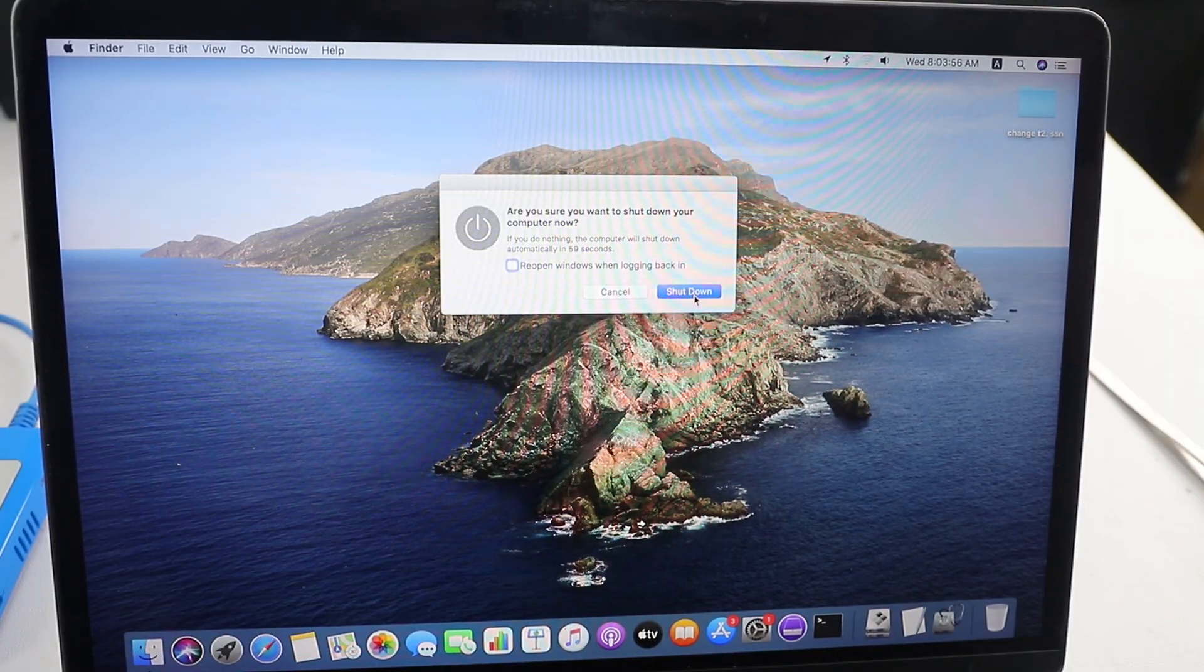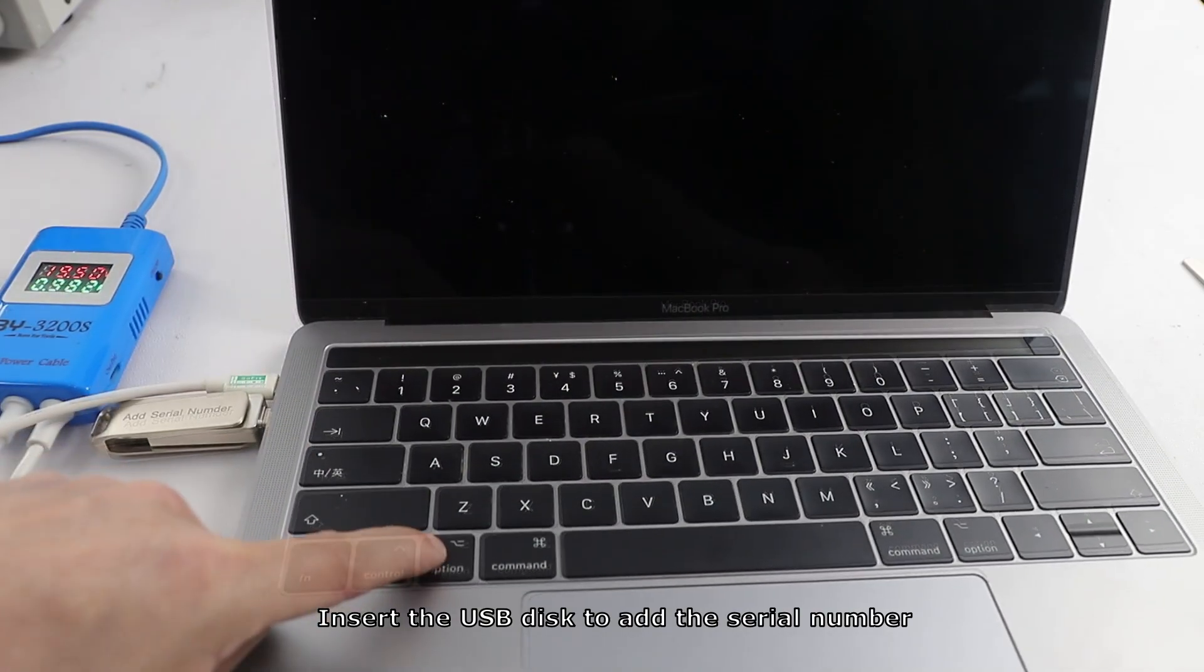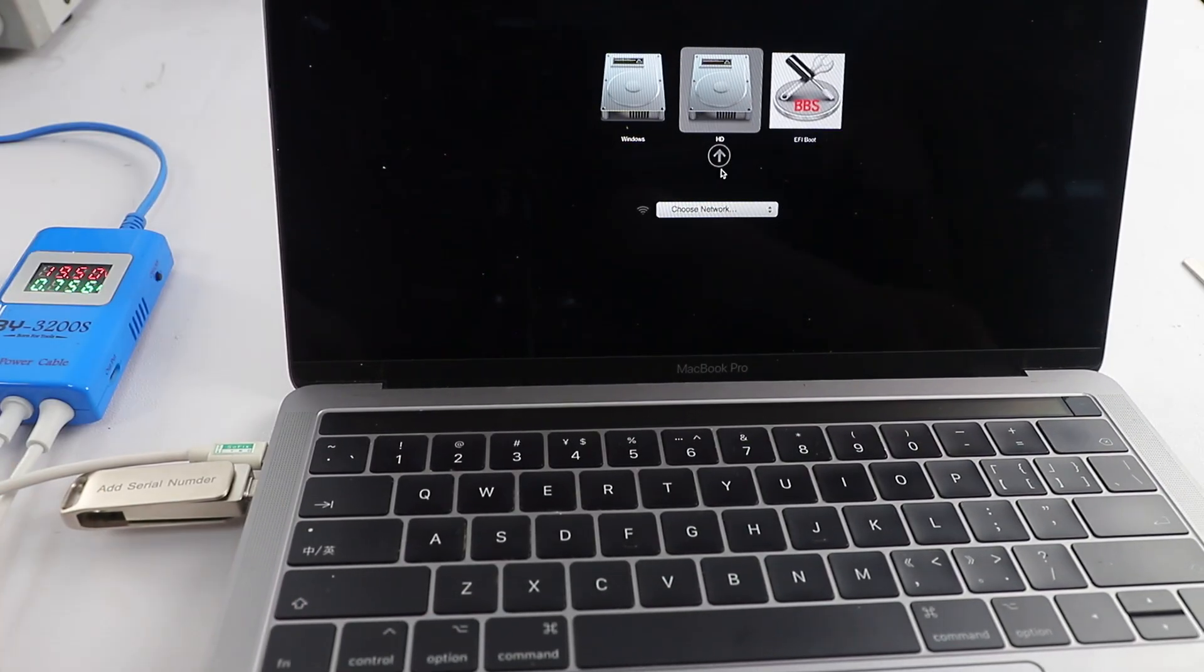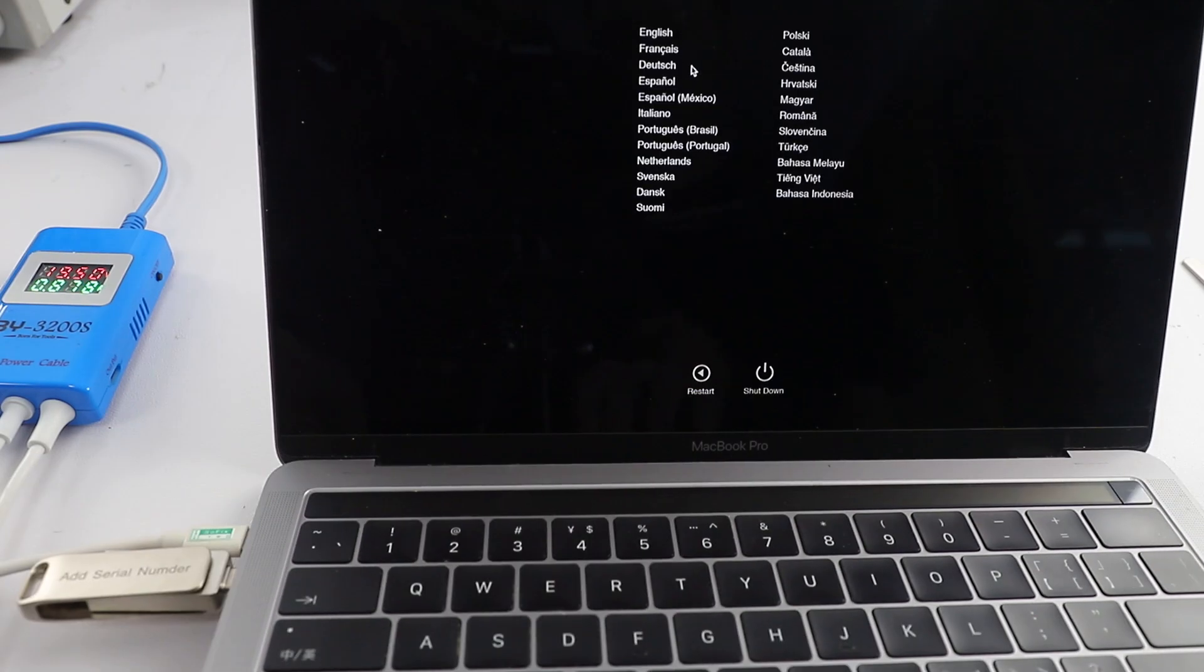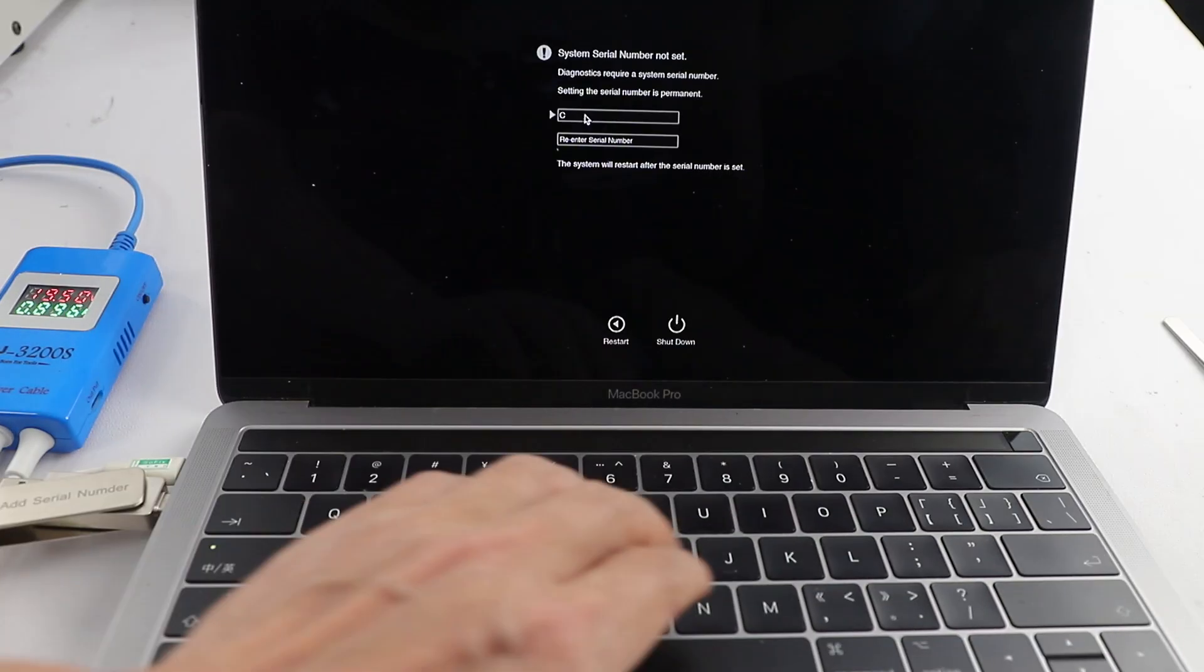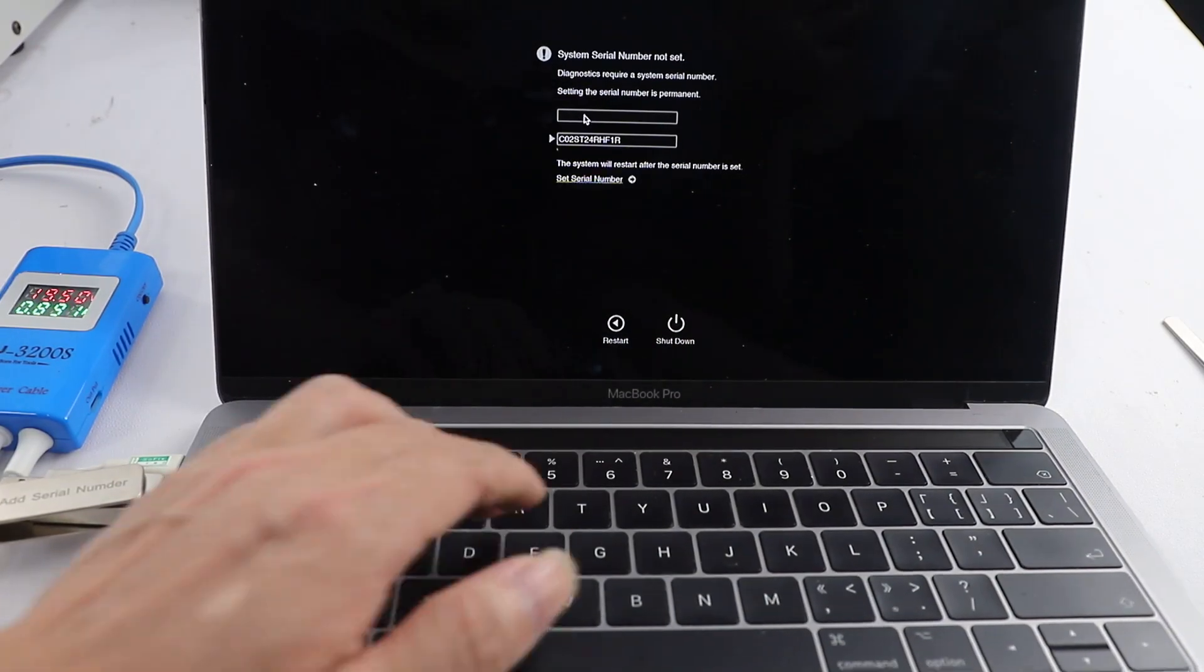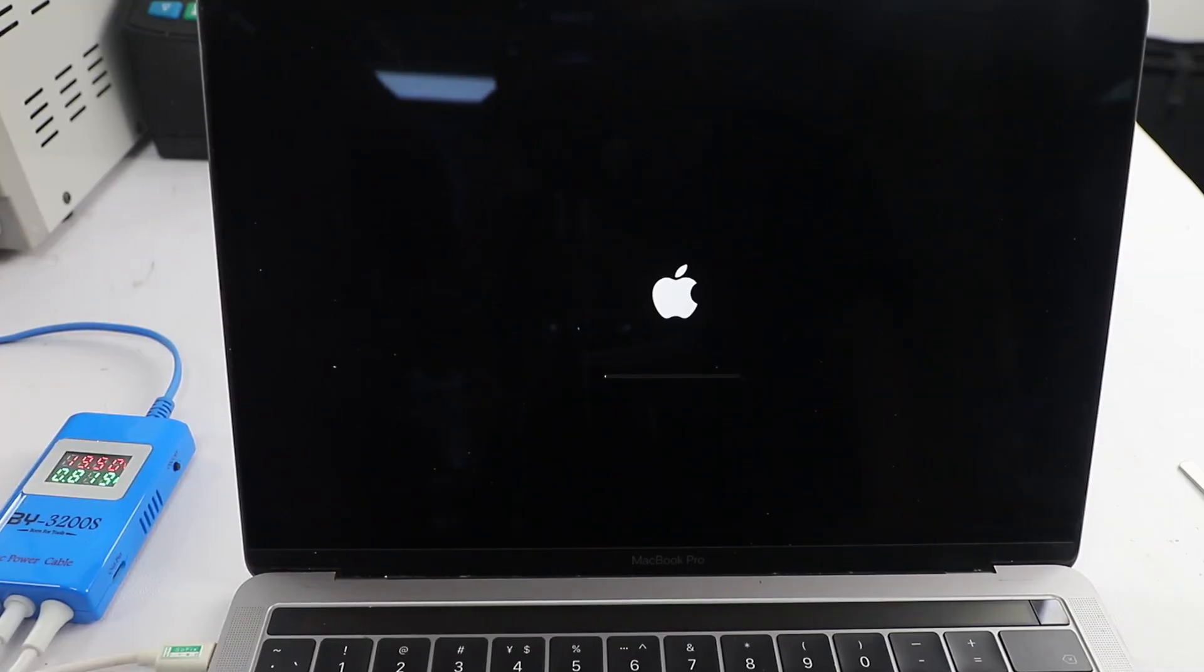Shut down. Insert the USB disk to add the serial number. Keep holding down the option key. Select BBS. Enter the add serial number interface. Enter the motherboard's original serial number. Machine restarts.